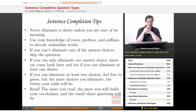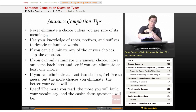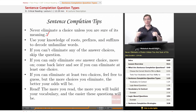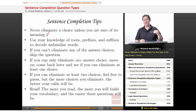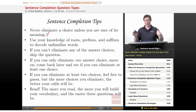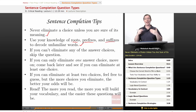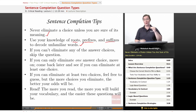Our final round of sentence completion tips. First and foremost, never eliminate a choice unless you are sure of its meaning. If you don't know what the word means, don't cross it off unless you have some other way of eliminating it. On two-blank questions, if you know one of the words makes it wrong, go ahead and eliminate it even if you don't know the other word. But if you have no clue what an answer means, just leave it — it might be the right answer. Secondly, use your knowledge of roots, prefixes, and suffixes to decode unfamiliar words. Words in English live in families and you can often figure out meaning by finding words that a word resembles.